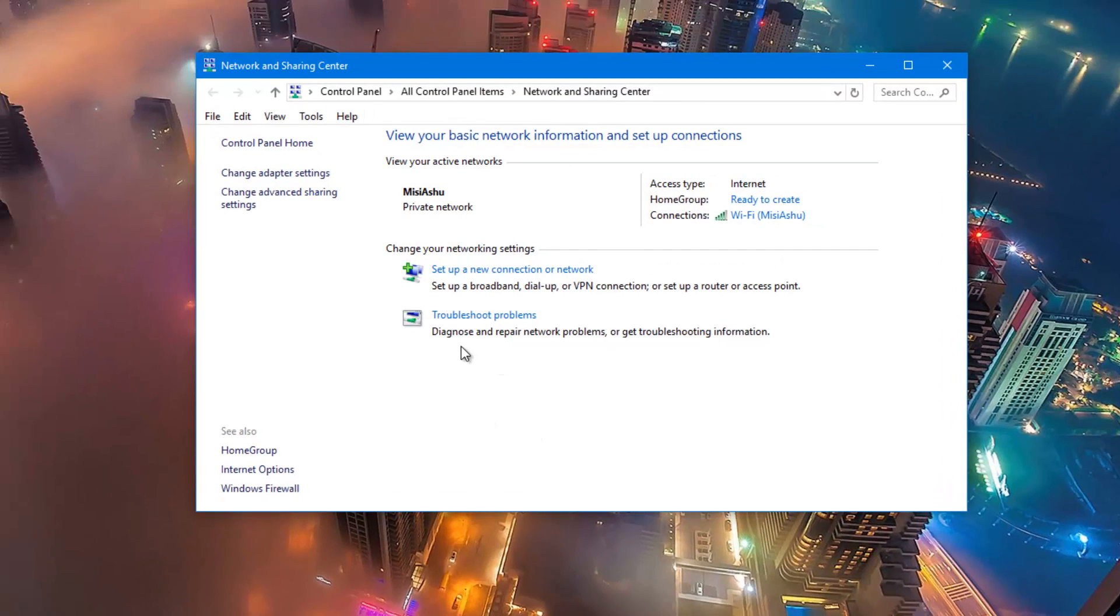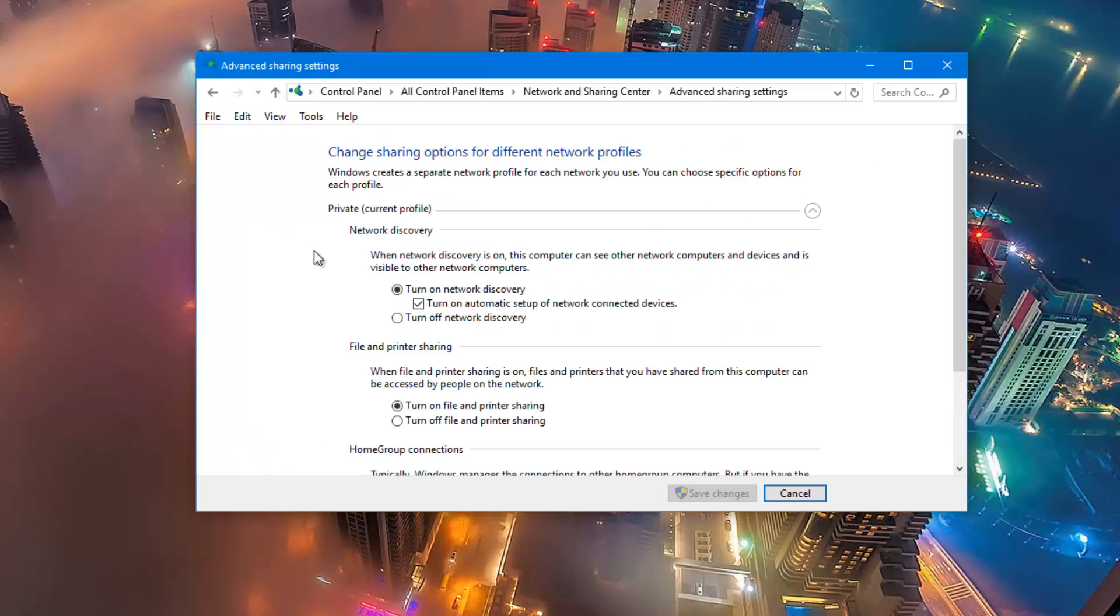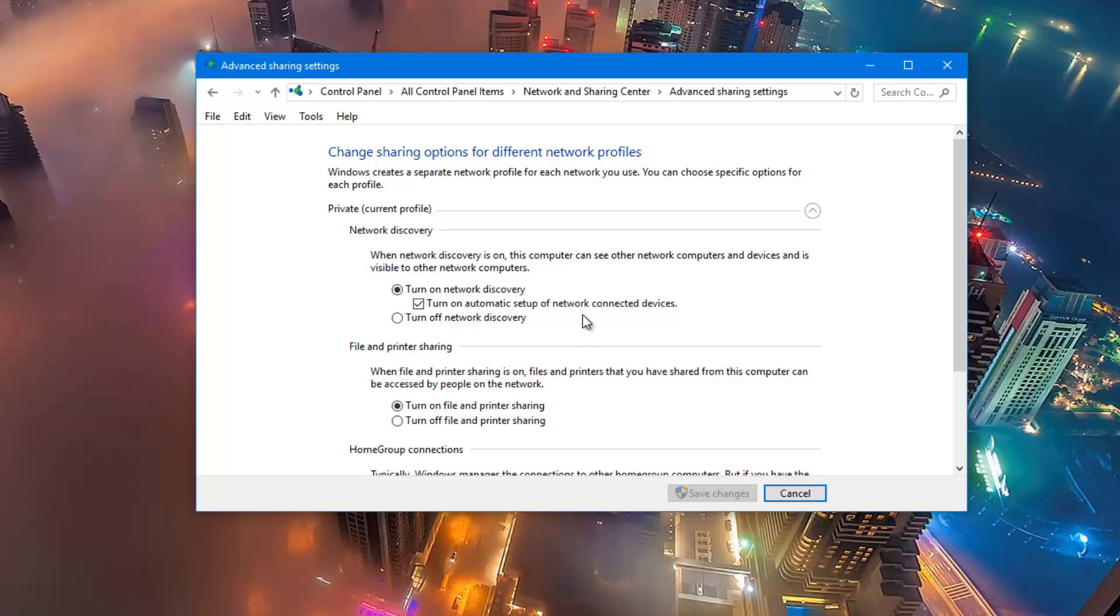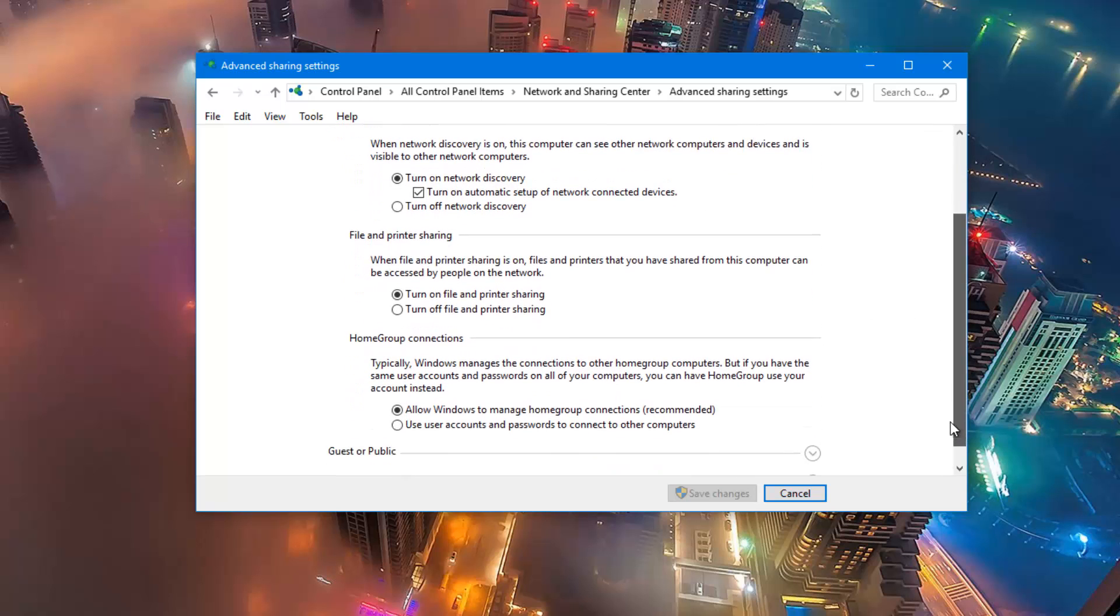When this option opens up, you need to click on change advanced sharing center and then make sure that all the settings are as you can see on this screen - turn on network discovery and turn on automatic setup of network connected devices. This will allow the app to automatically detect your PC on the network.